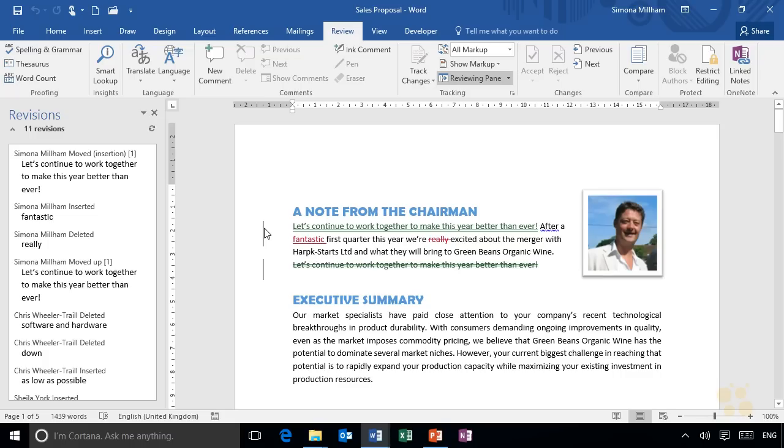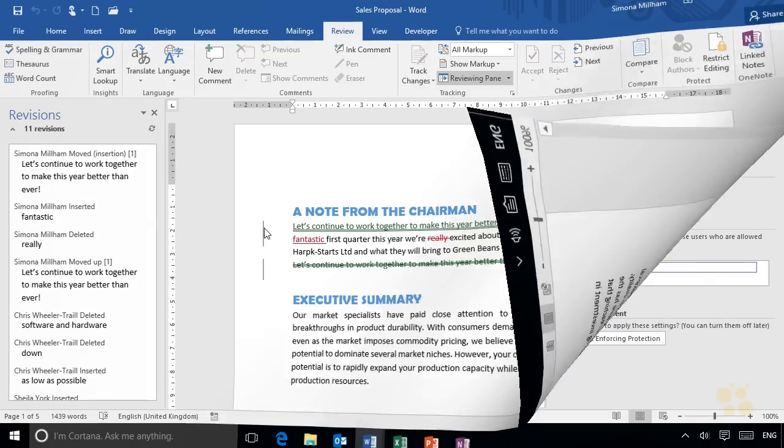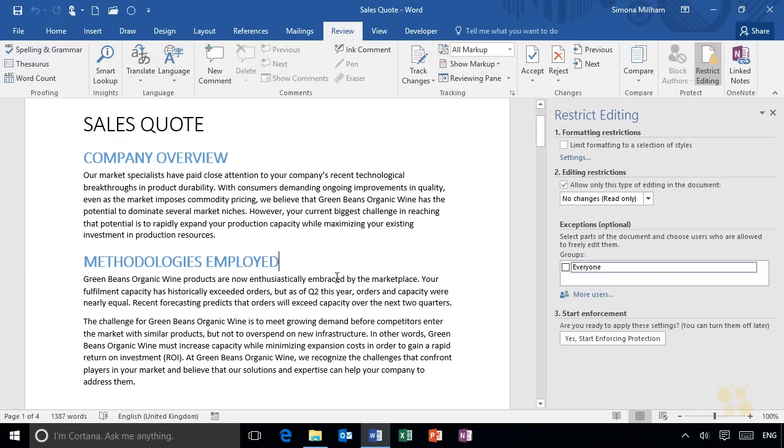Oh and look at this—this is an interesting one: restricting editing. I get asked this an awful lot. You know, how do we lock down just part of the document so that people can only edit specific paragraphs while the rest of the document remains locked for editing? We'll look at that.